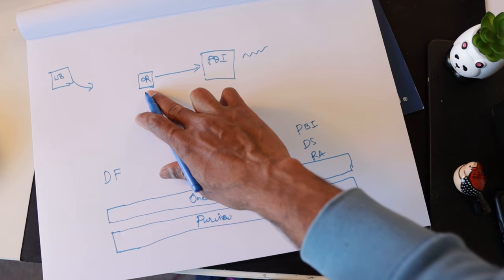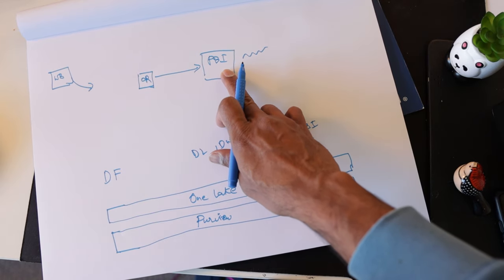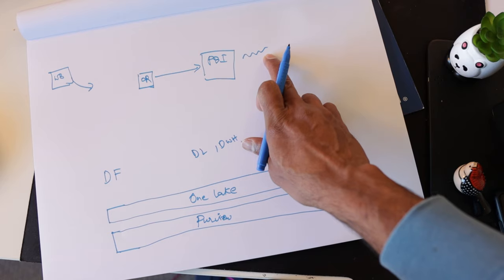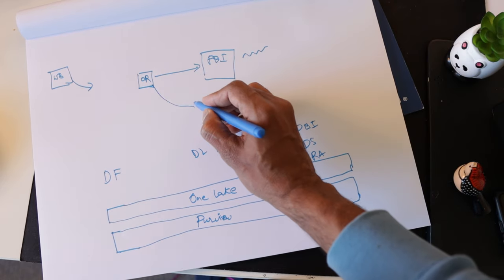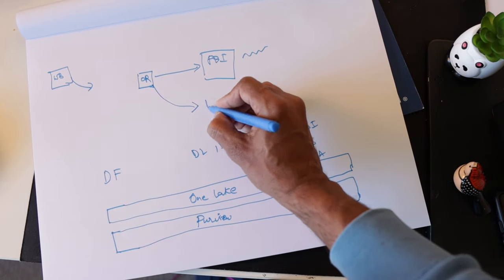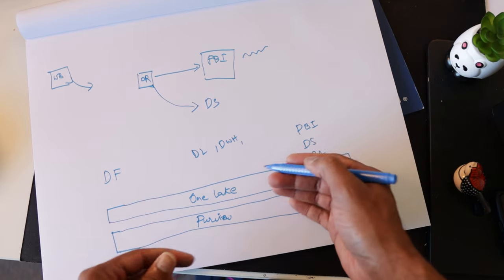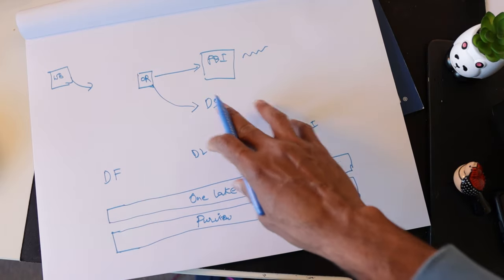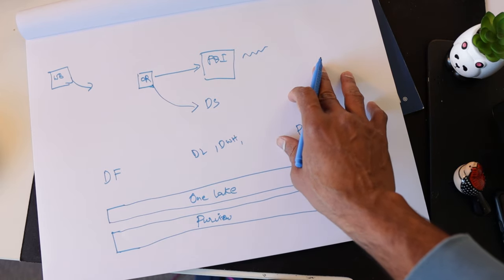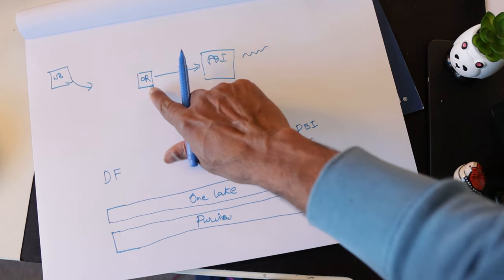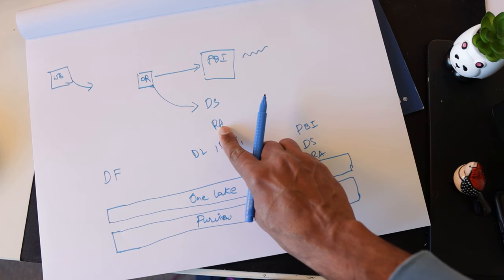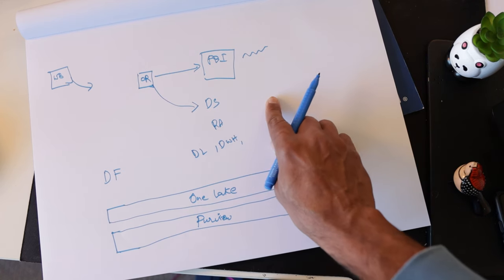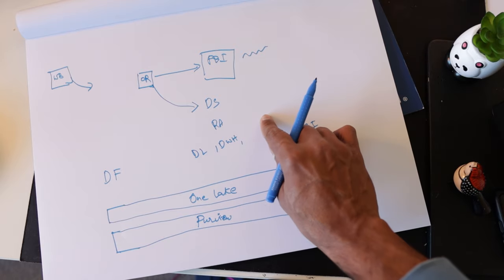And from that order table, we can create a Power BI report that helps us understand the trend of the orders. Likewise, we can use the same order table to do some data sciencey stuff and maybe build a machine learning model that helps us predict what the future for chocolates is looking like. We could also take the same data and do some real-time analytics and present such information to our manufacturing people so that they can be prepared.